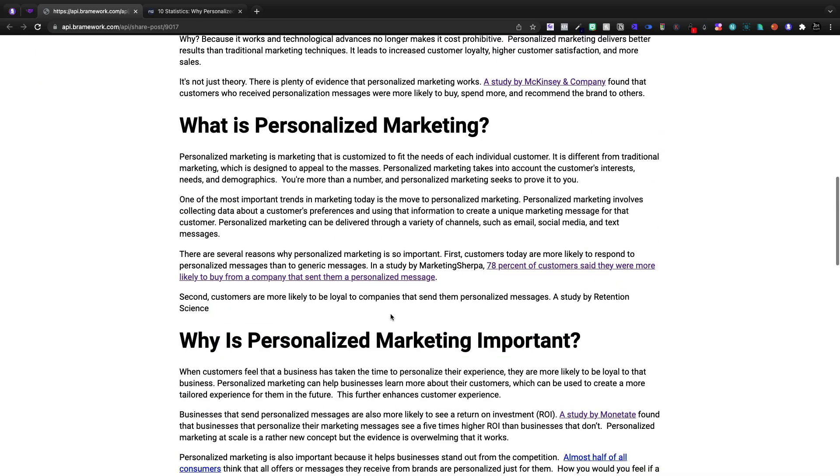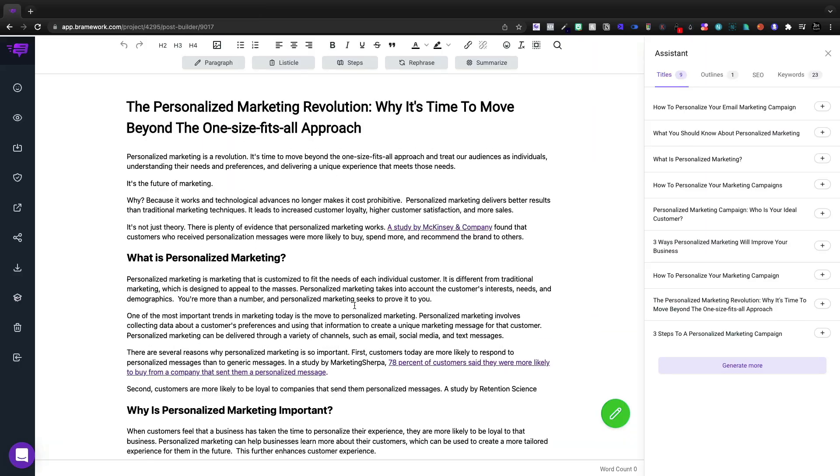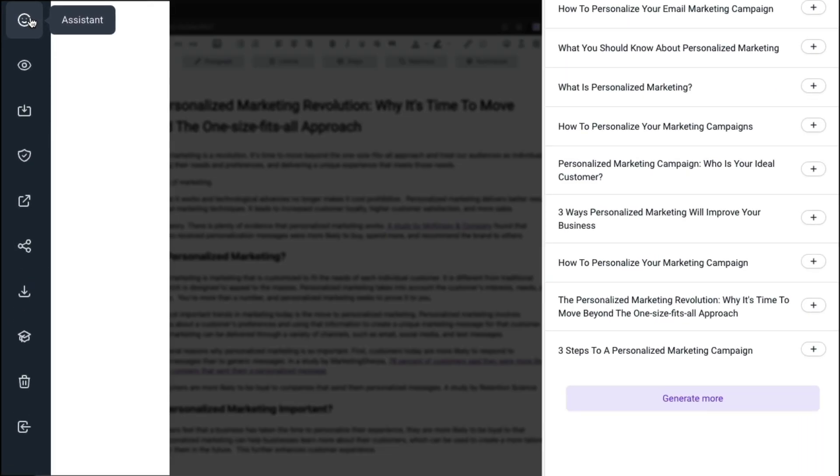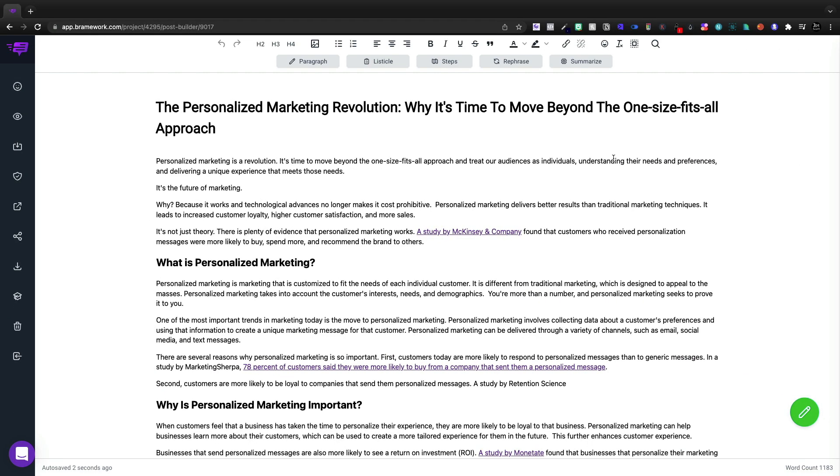And you'll see personalized marketing revolution. Scroll down and it looks pretty good. Not going to lie. So now before I get out of here, over here to the left, we see our assistant. We can turn it off. We no longer need it.